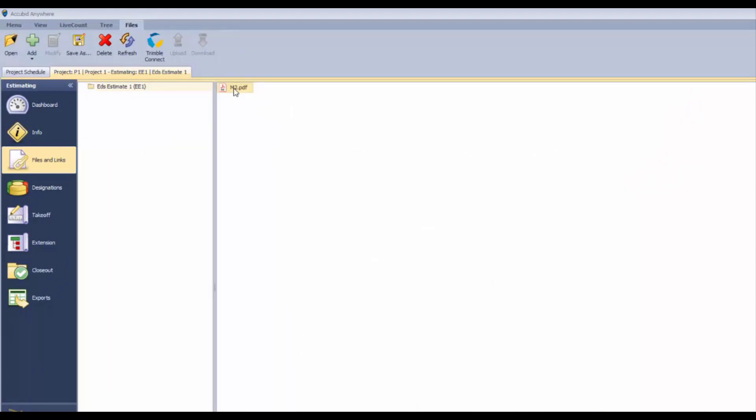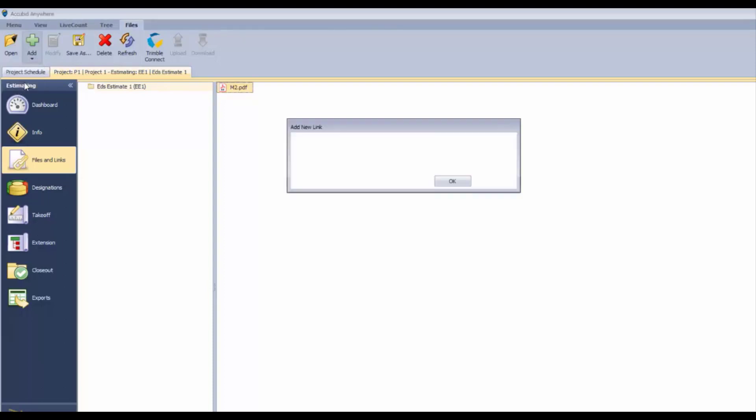That's a direct copy of that document in your estimate now. There's two other methods, and they're both link-oriented.